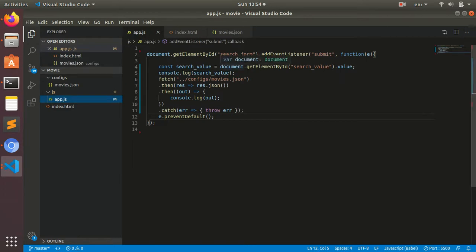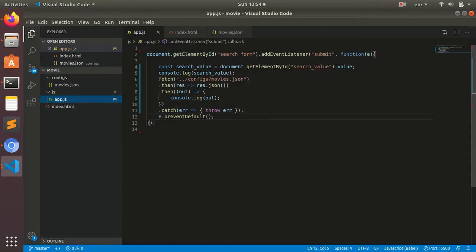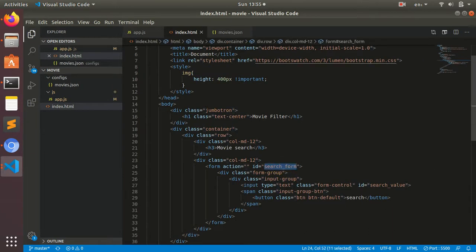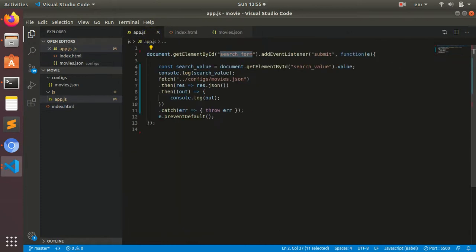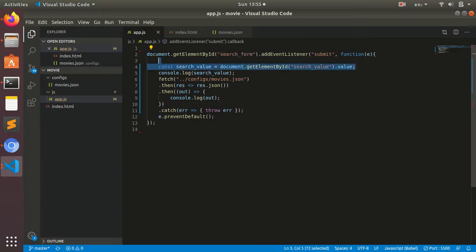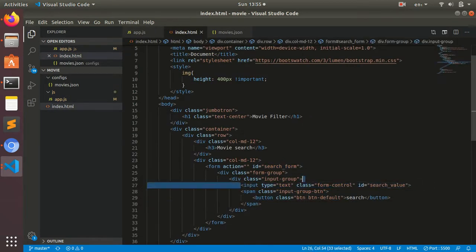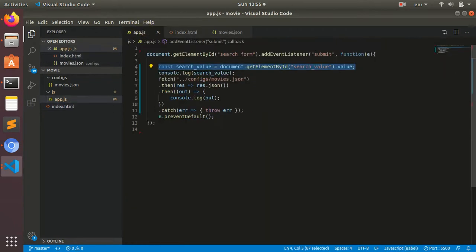First I'm getting my form ID. If you see, I gave my form a search form ID. On submit, I'm adding an event listener. I'm taking the input value from the search box.